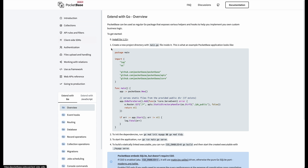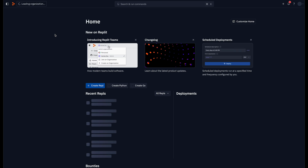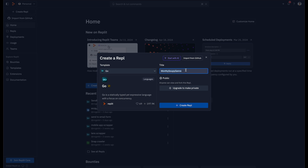We're going to go to the 'extend with Go' documentation, copy the example code, and go to Replit. Replit is a place where you can create simple projects for tutorials — it's a pre-setup coding environment, so you don't have to configure a code editor. Everyone starts from the same point. We'll create a new project called 'hello world' and paste the copied code into it.